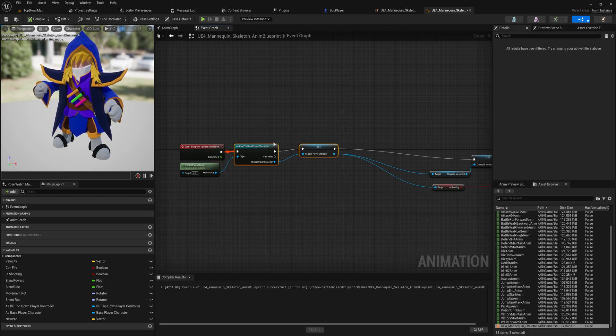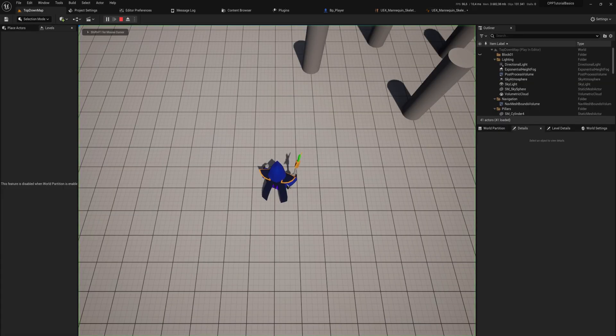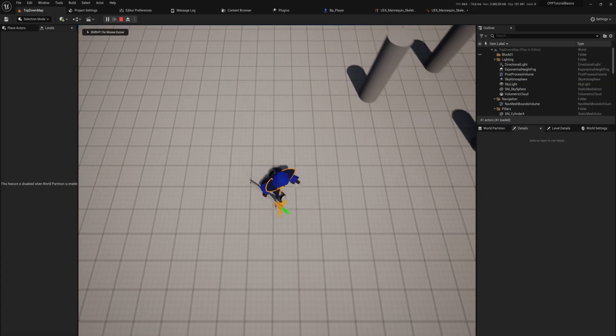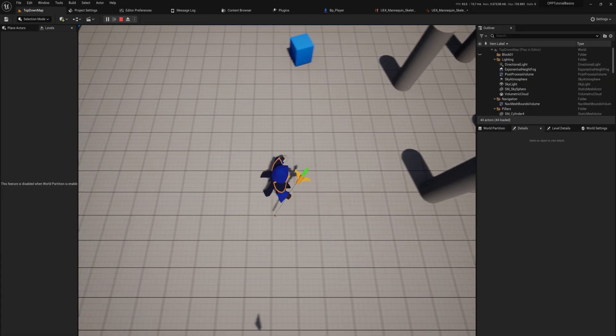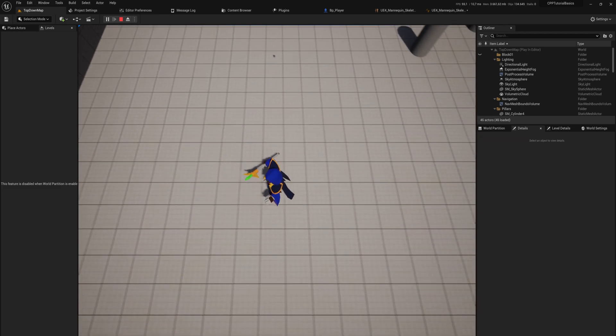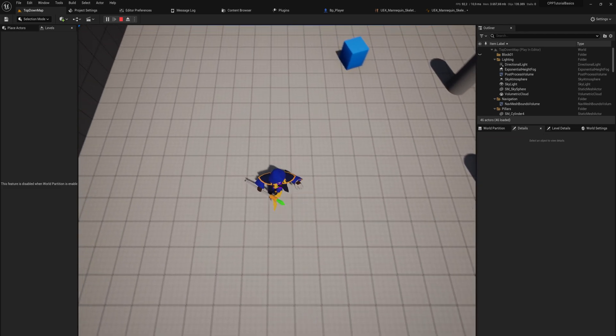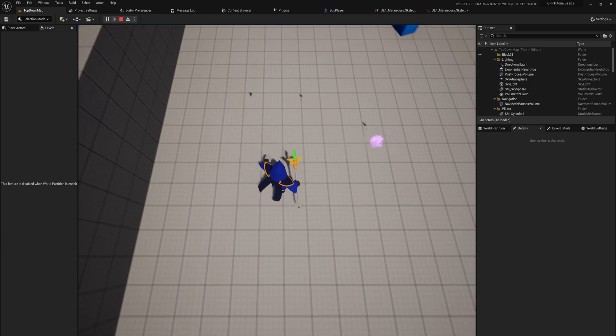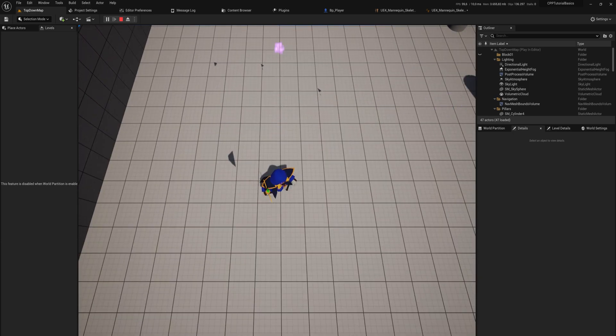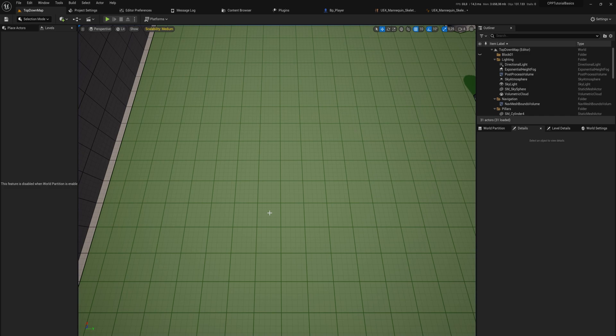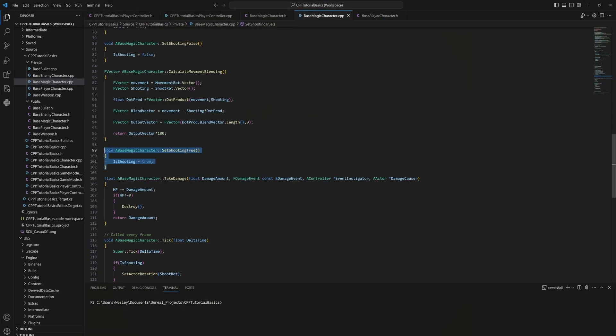And just to see if everything still works, we can still move around, our blending for our animations still works decently well. The only thing that doesn't seem to be working quite as I would expect it to would be our spawning in of the bullets.